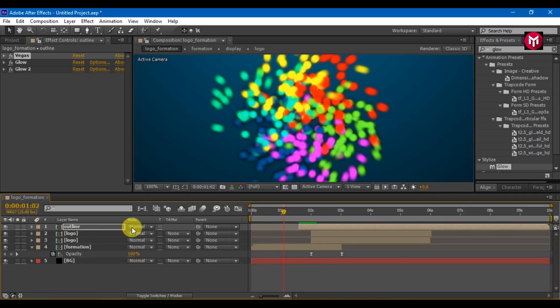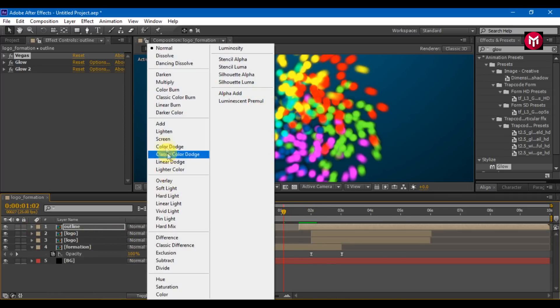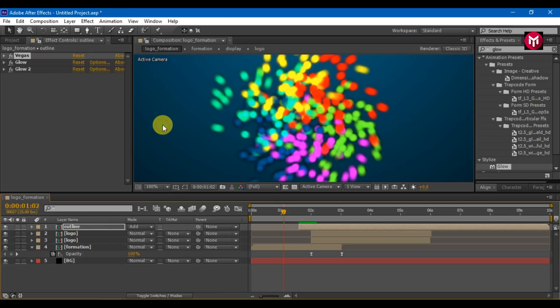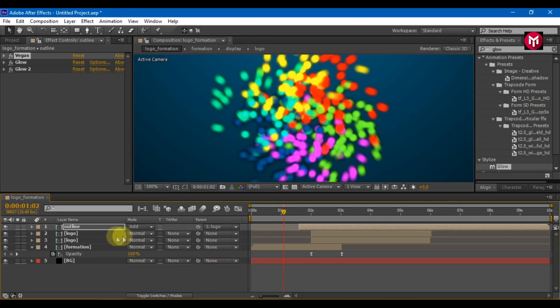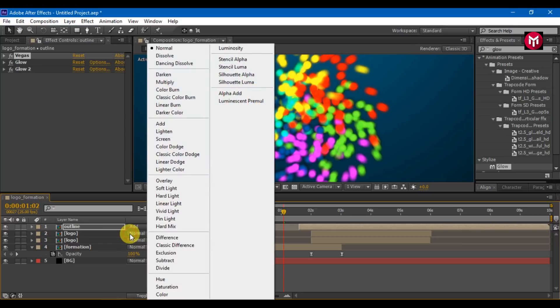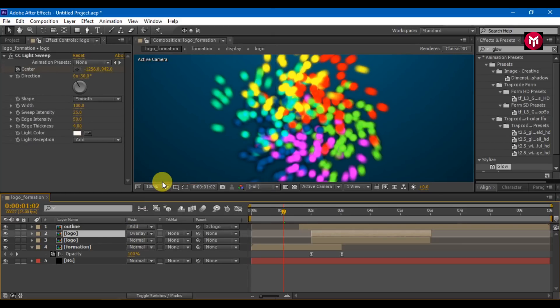Select the outline composition and change mode to add. Change parent to logo 3. Select the second logo and change mode to overlay.